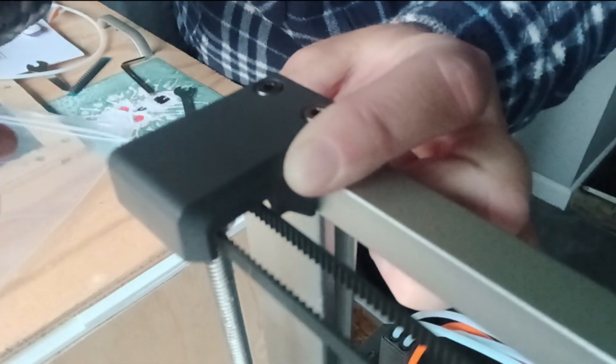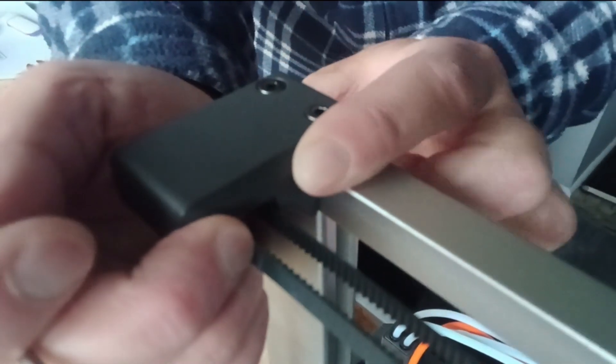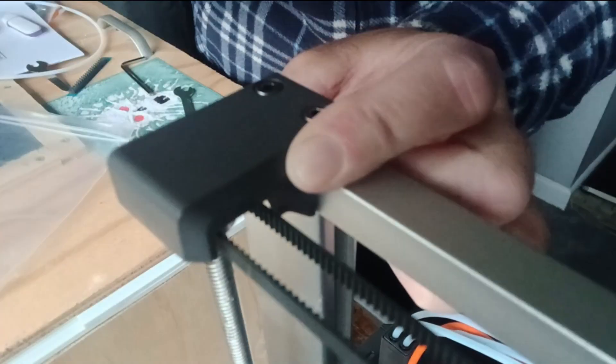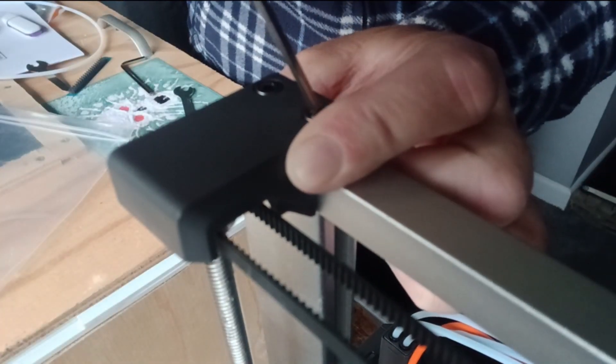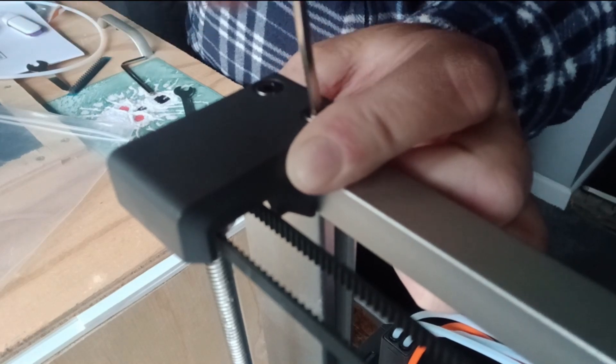Then just keep it pushed like that and tighten up the bolts again.